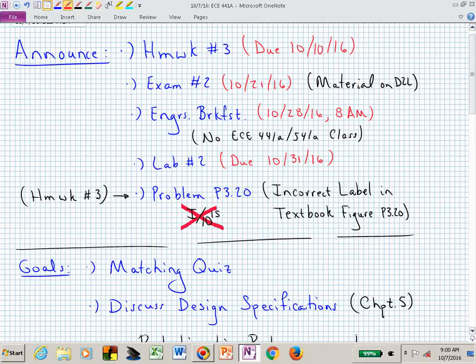Welcome back to ECE 441A, 541A. I have quite a few announcements, but a lot of them are probably good for you. In three weeks, you don't need to come to class — that will be Engineer's Breakfast, and maybe some of you will be there. Homework three is due on Monday.